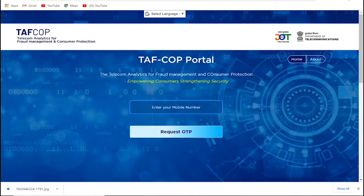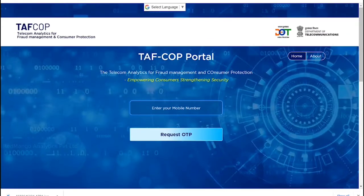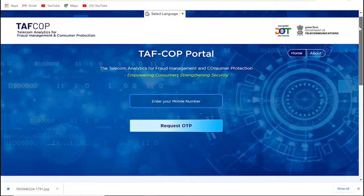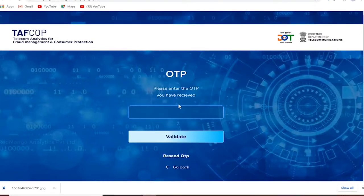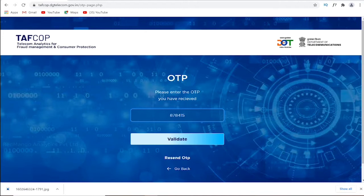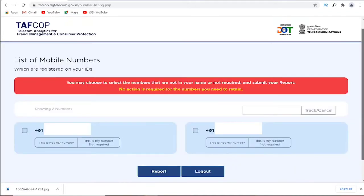Friends, under your name, enter your mobile number and click submit. Then you will see a list of SIM cards registered under your name. Here in the display, my name shows two SIM cards are used and registered under my name.